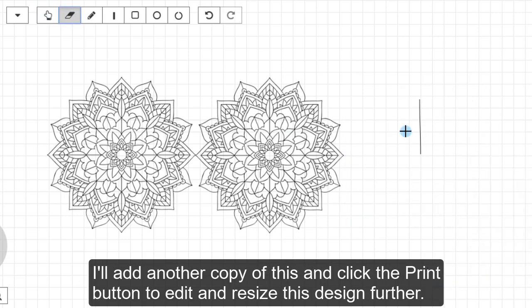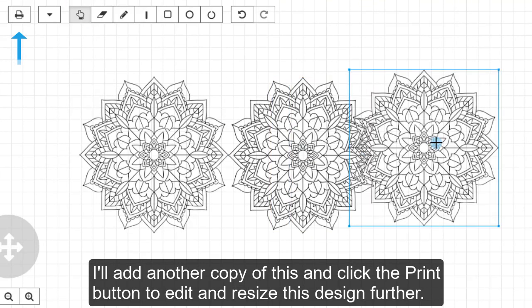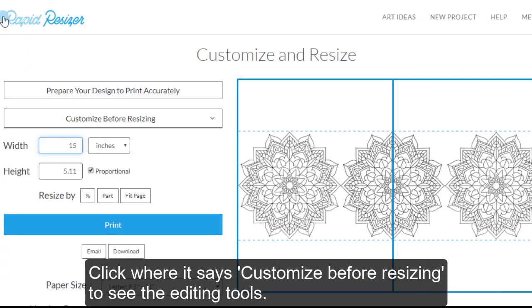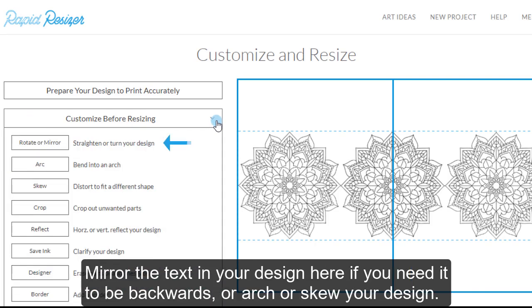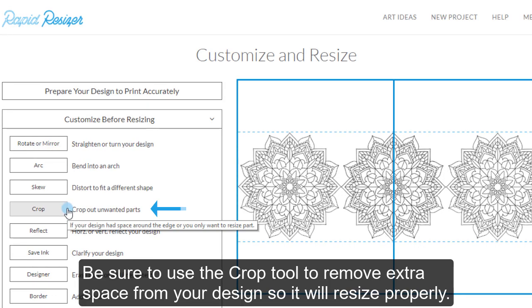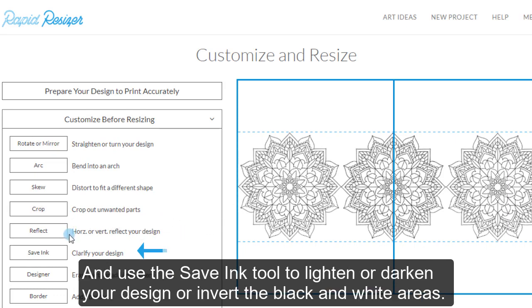Select the Eraser tool and double click to delete images. So I'll add another copy of this and click the Print button to edit and resize this image further. Click where it says Customize before resizing to see the editing tools. Mirror the text in your design here if you need it to be backwards or arch or skew your design. Be sure to always use the Crop tool to remove any extra space from your design so it will resize properly. Use the Reflect tool vertically or horizontally here. And use the Saving tool to lighten or darken your design or invert the black and white areas.